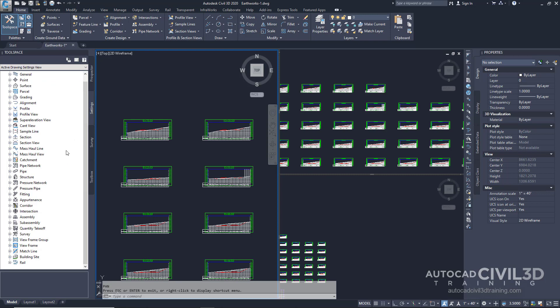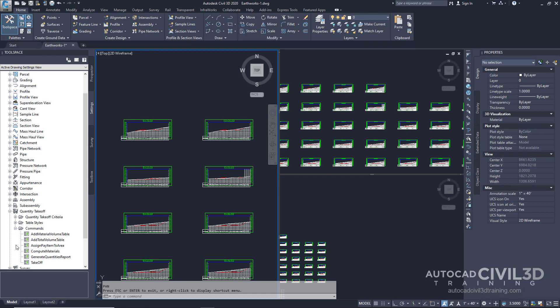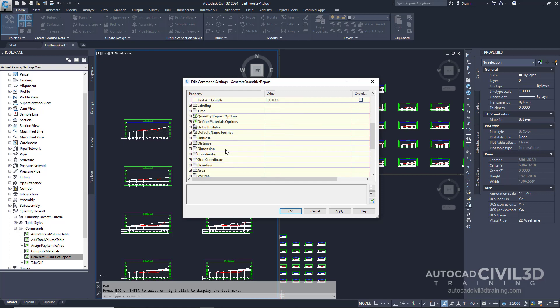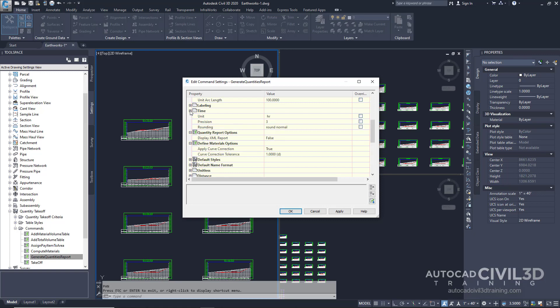Expand the quantity takeoff and then under the commands collection double-click on the generate quantities report. You'll see within this dialog box we have a list of settings in here that you can browse through but don't change anything. Once you're finished looking at these settings you can click cancel.